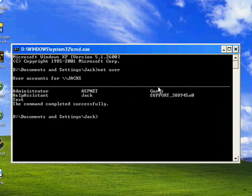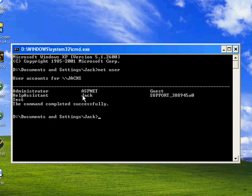I'm going to change - I'm currently using an administrator account to show you this, but if you're in a limited one, this is what you do. Say you want to change your sister's account or brother's account because you want to do a prank on them.